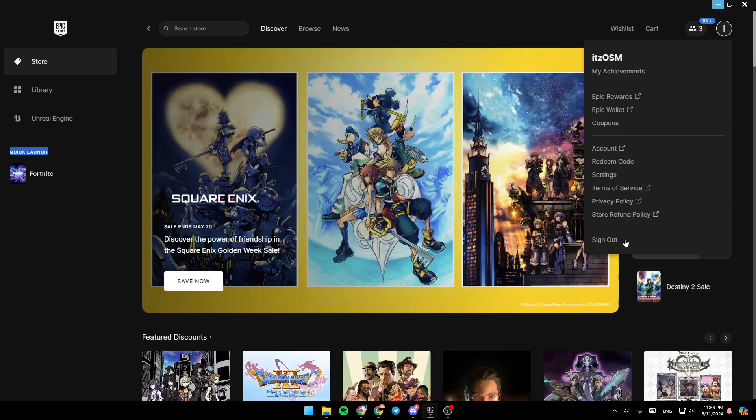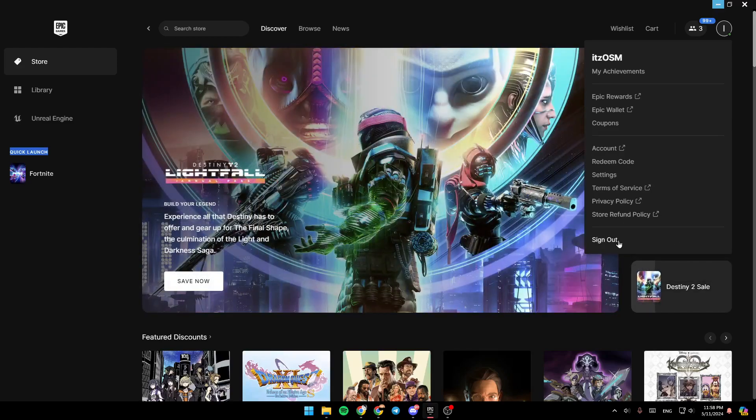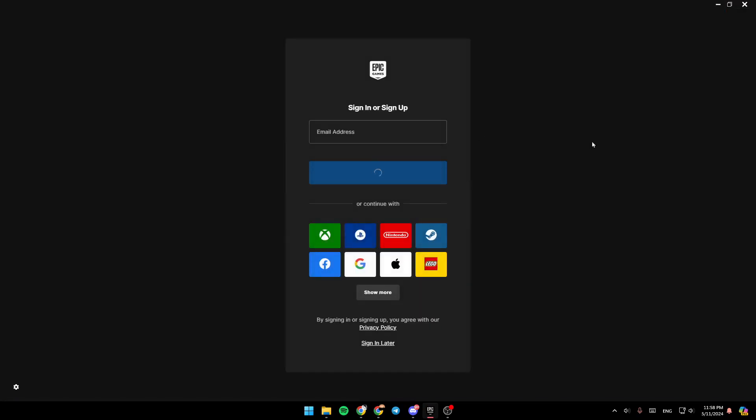And right here, you're going to find the option to sign out from your account. So if you click on sign out, you're going to be signed out directly from your account.